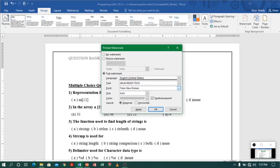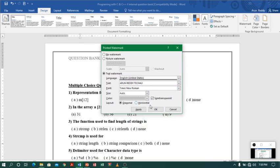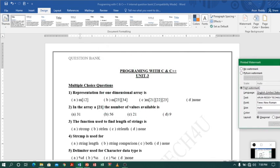I don't want too dark a color, so I will keep it as it is. For orientation, diagonal means it will be at an angle, while horizontal will be a straight line. I want diagonal, so I will click Apply and then OK. You can see the watermark appearing in the background.